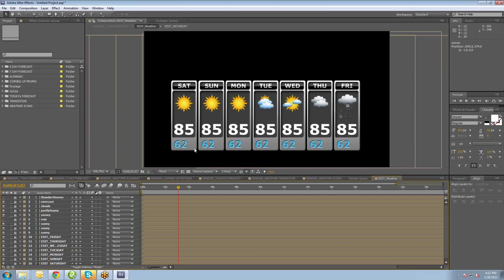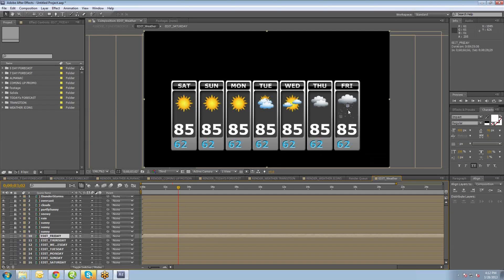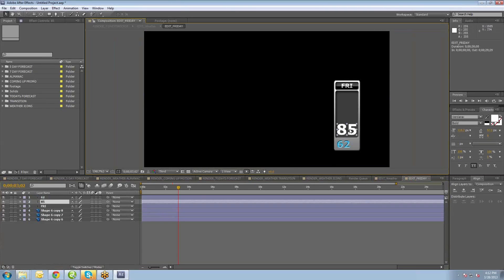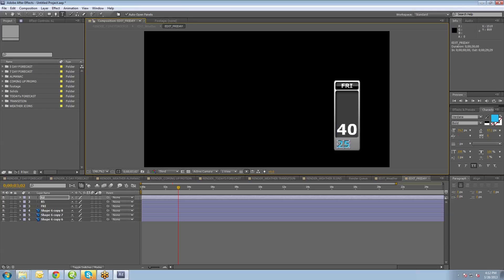Now we need to change the numbers — we've got 85 degrees all the way through, and obviously it's not going to snow at 85 degrees outside. So unlock all these day layers. Since that one's Friday, we'll double-click on Edit Friday. In this layer, double-click on the text and set the high to, let's say, 40, and the low will be 25. You can just double-click on that layer or select your text tool to make those edits.